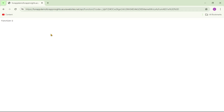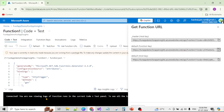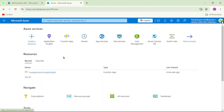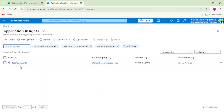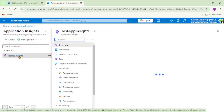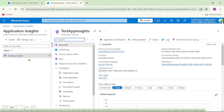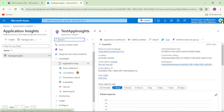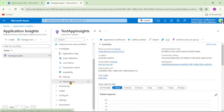Now let's go to the Azure portal and open App Insights to study how we can find slow performing APIs or functions. This is the Application Insights which is configured with our function app. Let's click on 'Performance'.